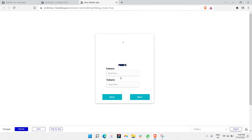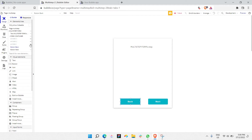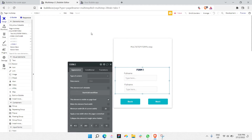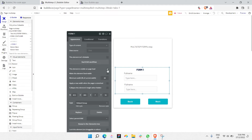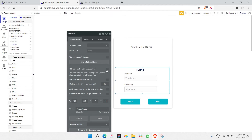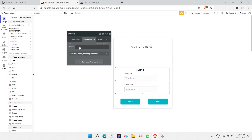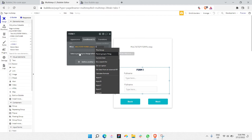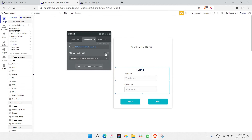The next thing will be making the condition for each form to show only when its turn has come. Go to design and start with form one. Form one should only be visible when the step is zero — uncheck 'element is visible on page load,' then add a condition: when multi-step form's step is zero, it should show visible. The reason is that the default value is zero, so whenever the value is zero, it should show the first form.